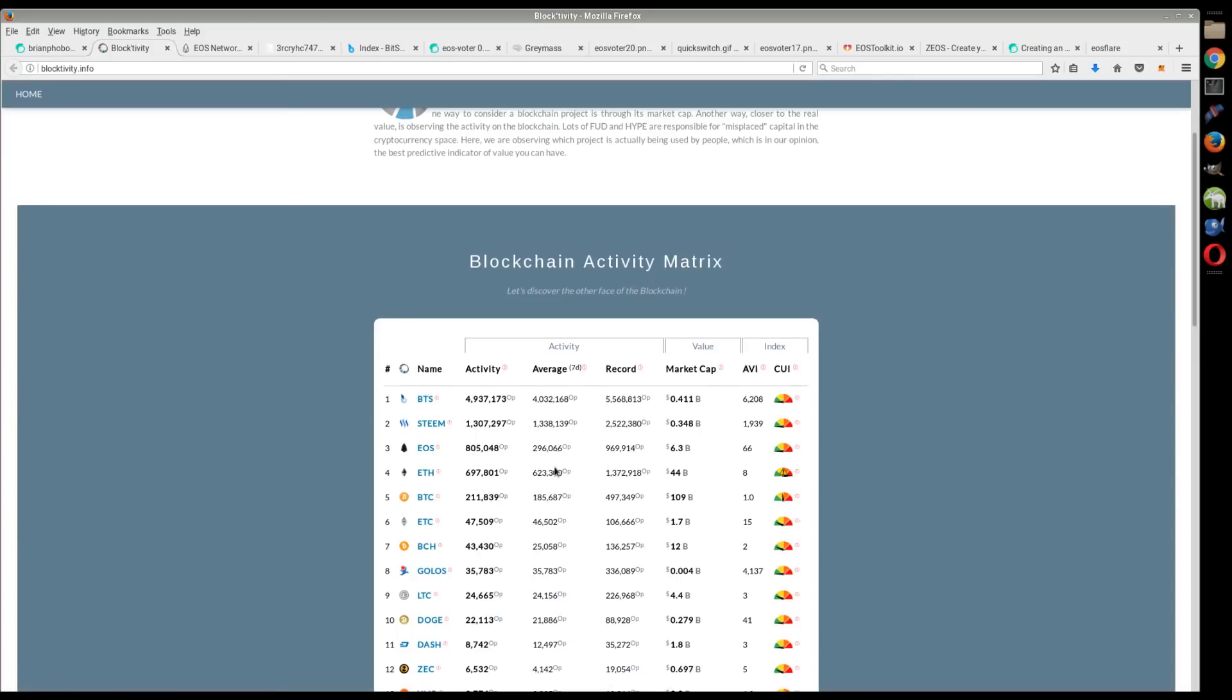Here's one of the other interesting things. So Ethereum has almost 40,000 unconfirmed transactions, which is typical. Gas prices are through the roof and all these unconfirmed transactions are spilling to the next block and the next block.